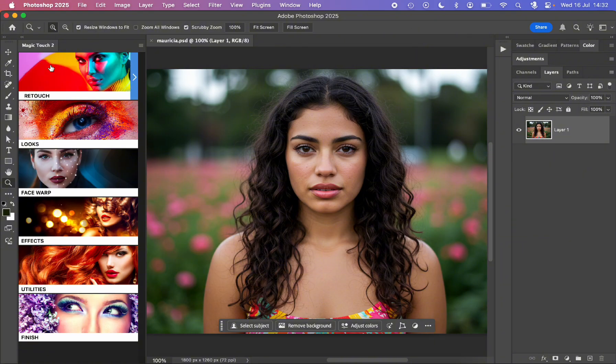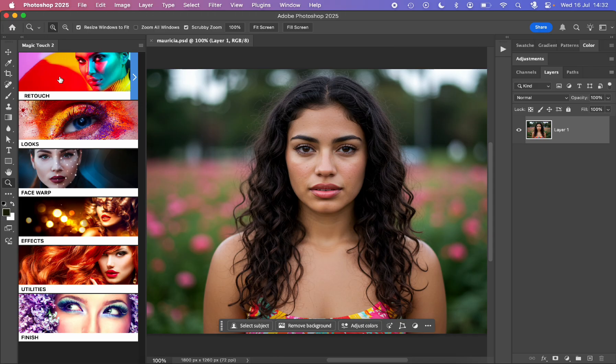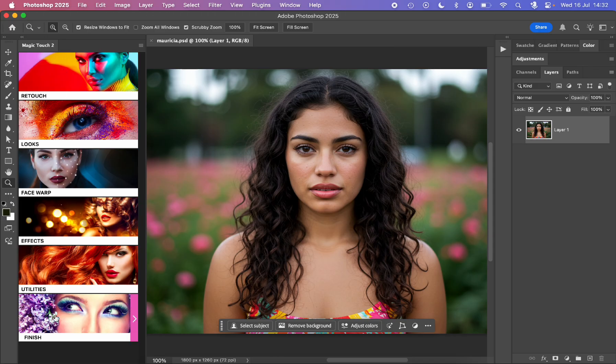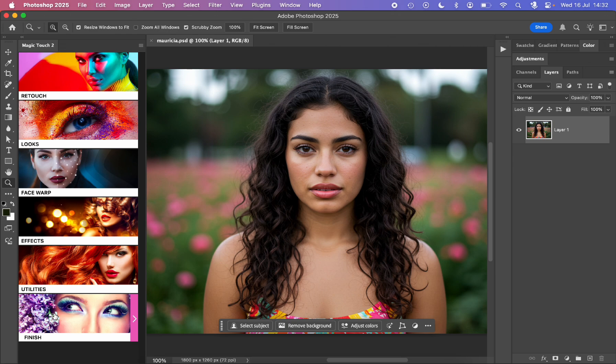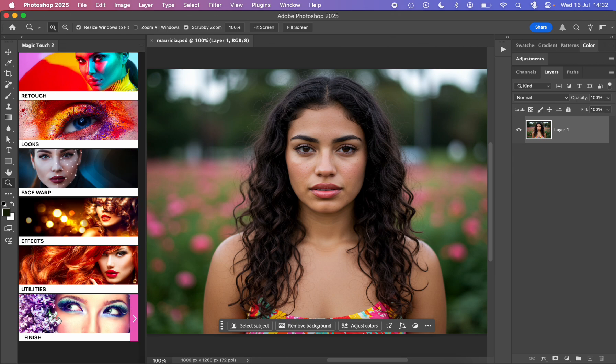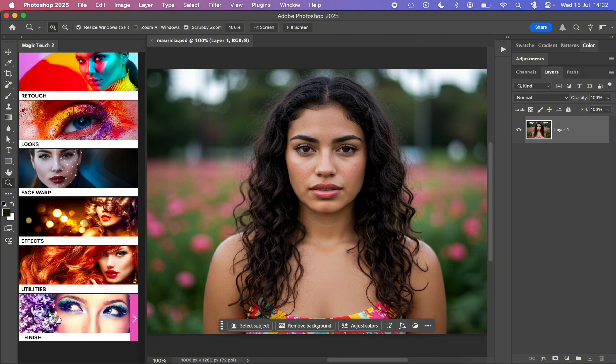As you can see in the Magic Touch 2.2, we have the retouch section, the looks section, the face warp, the effects, utilities, and finish. Each of these sections has some specific workflows and features inside of it, but all of them can be used at the same time in sequence and according to your personal workflow.